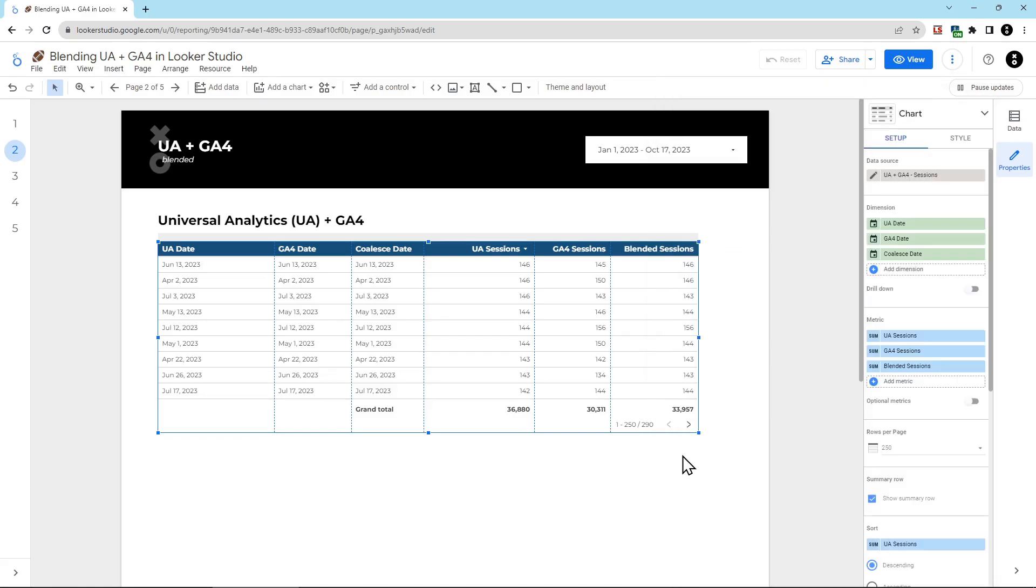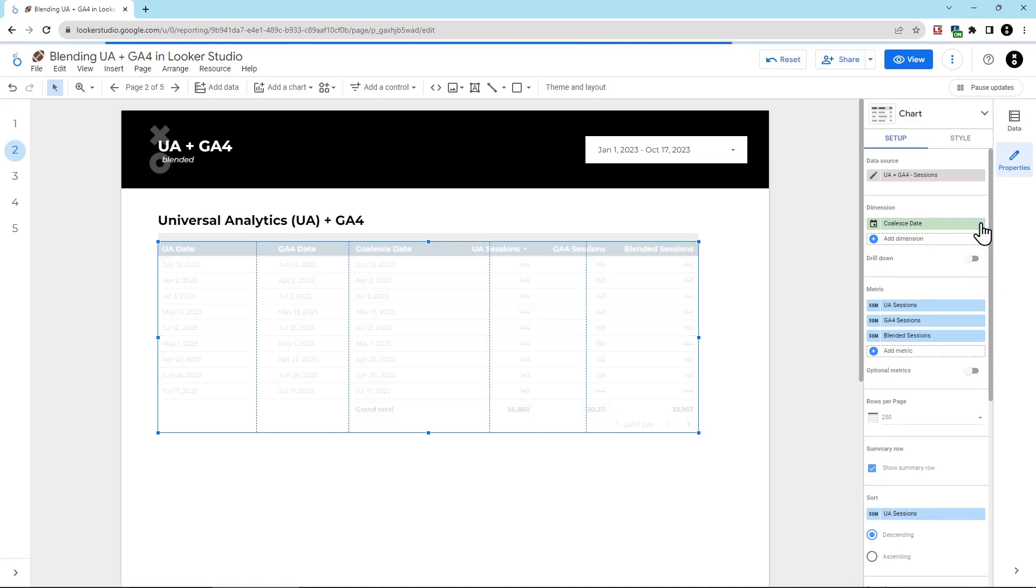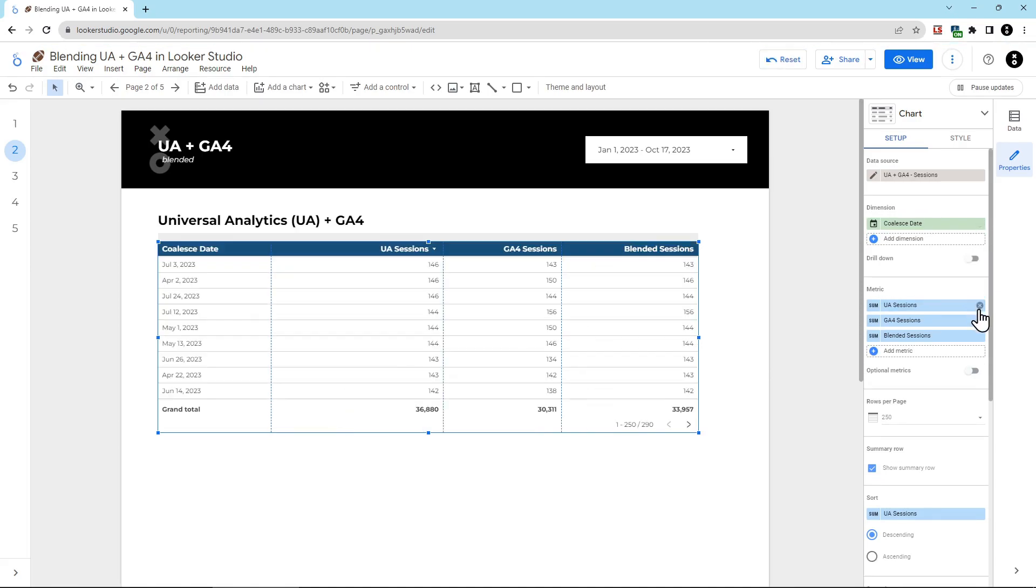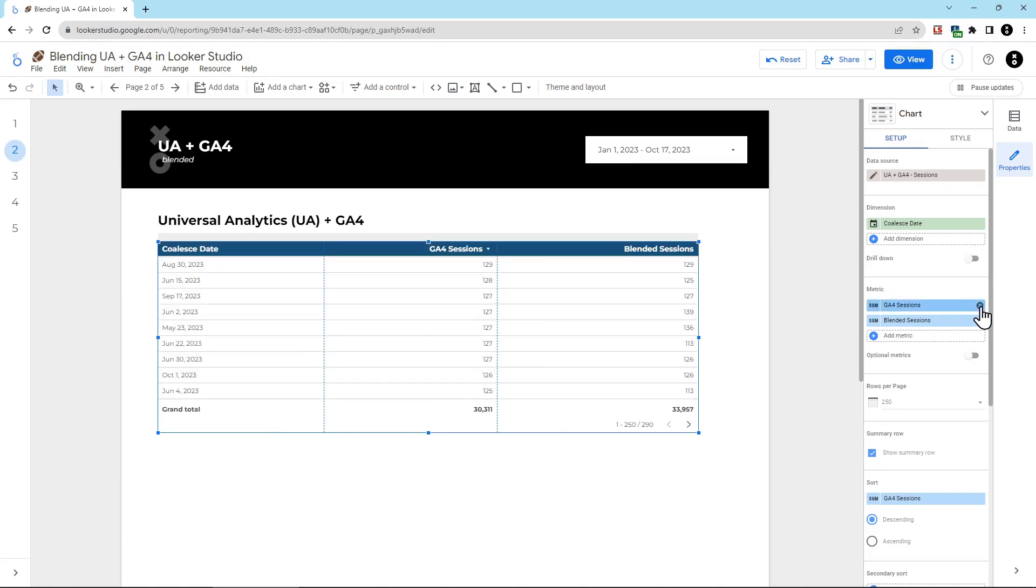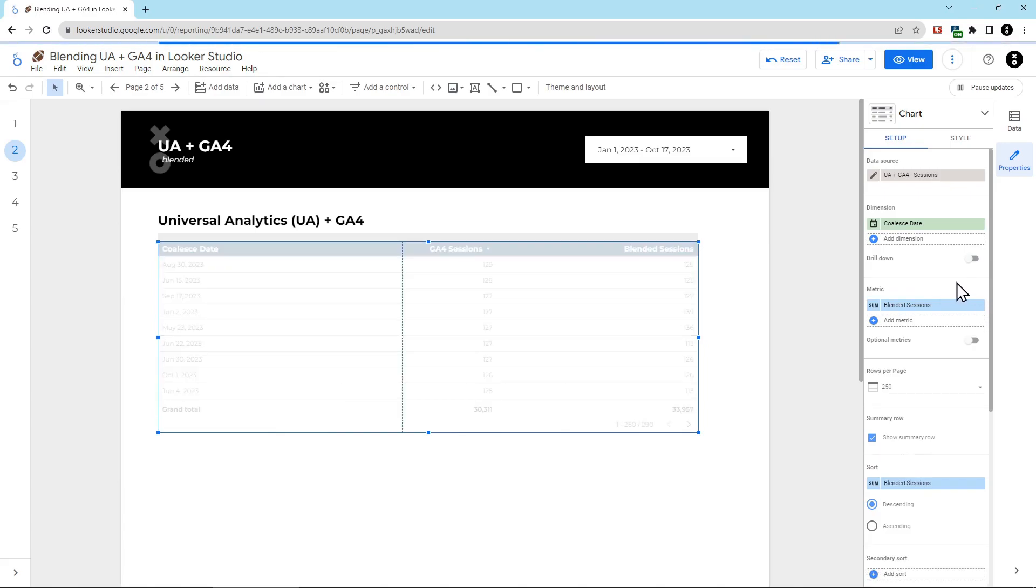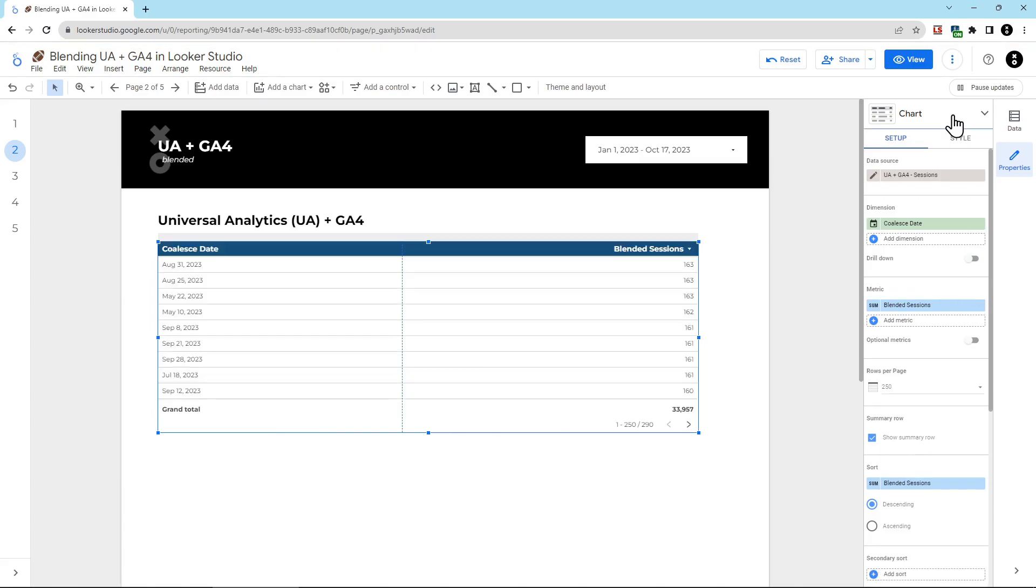Now, obviously a table is not the best way to display this data. Instead, we're going to use a time series chart. The first thing we're going to do is remove the extra data that we don't need. We're going to remove UA date and GA4 date, and remove UA sessions and GA4 sessions.